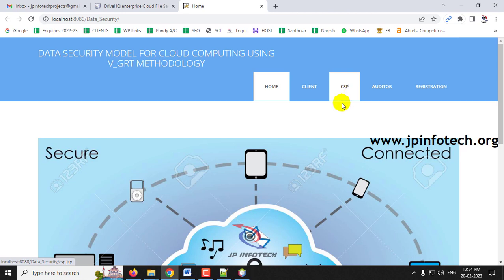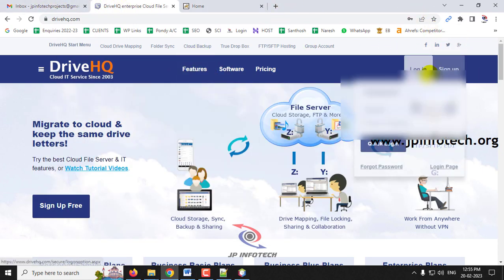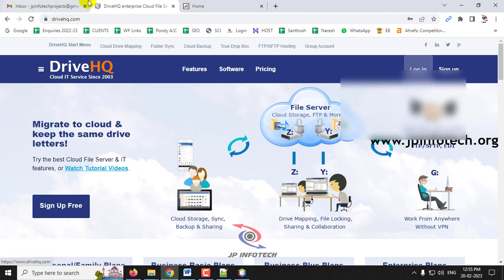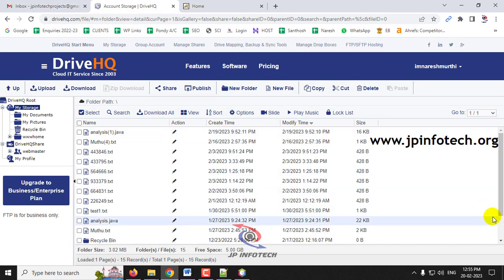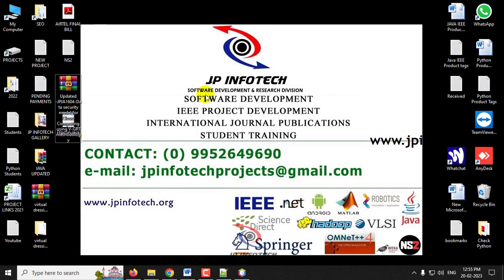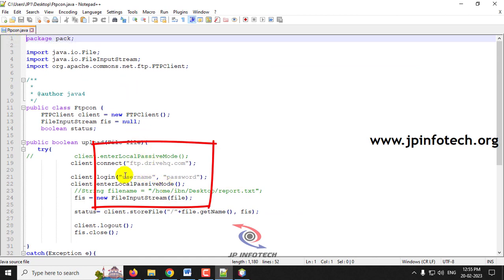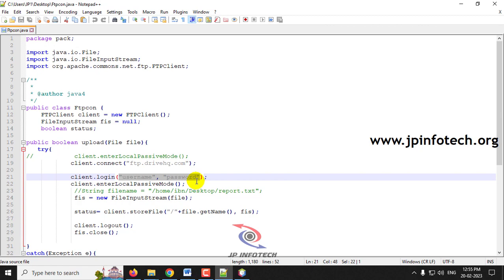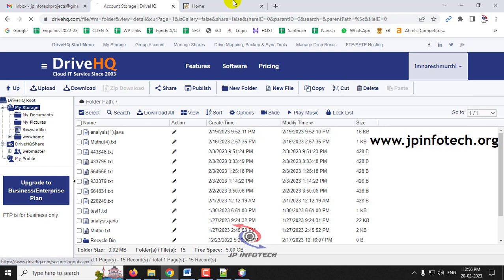Since this is a cloud computing project, data will be stored both locally and in the cloud. For cloud storage, we have used the free cloud service provider called DriveHQ. Data will be uploaded there. To configure your own DriveHQ account, go to the source code location, find the file 'fdcon.java', and update the username and password fields.